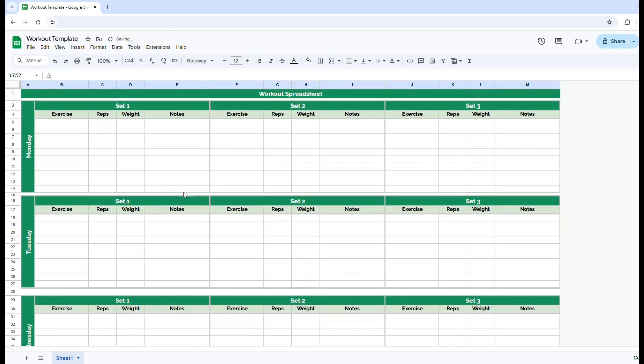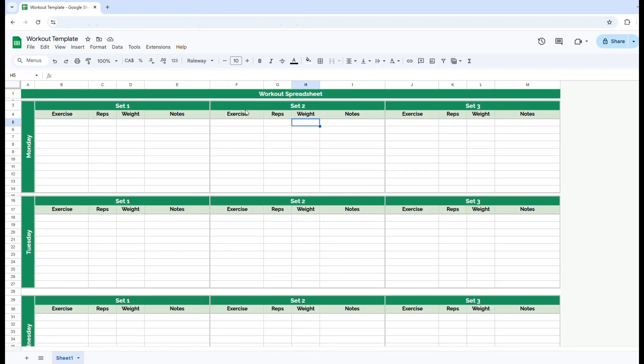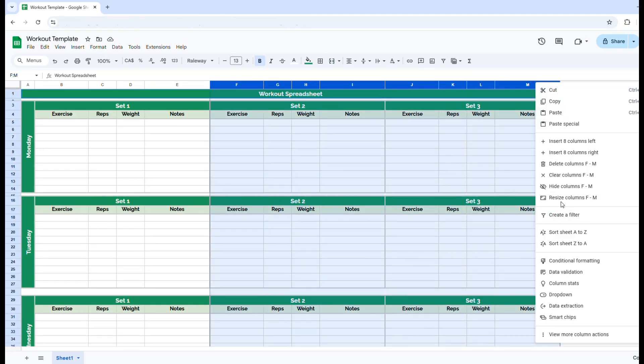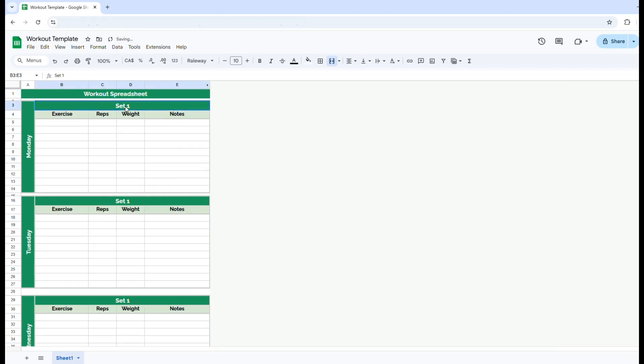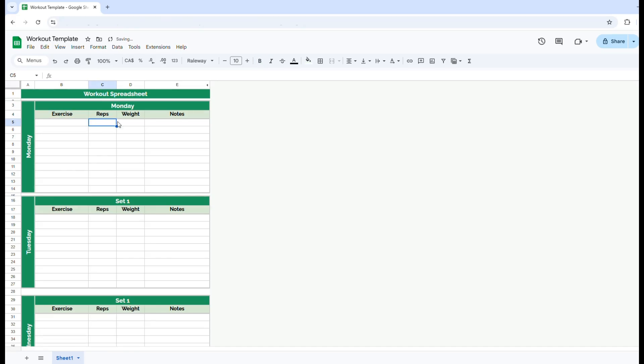Lastly, you can do the same thing. If you're not looking to change the reps and the weights for each set, you can actually hide these columns as well. Hide. And then you could actually just put Monday here as well. Exercise, reps, weight, notes.